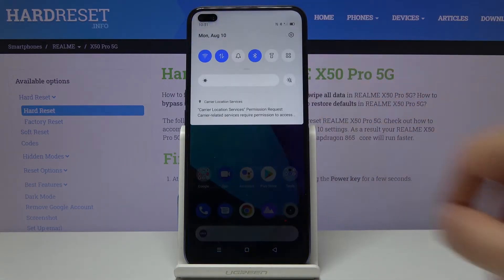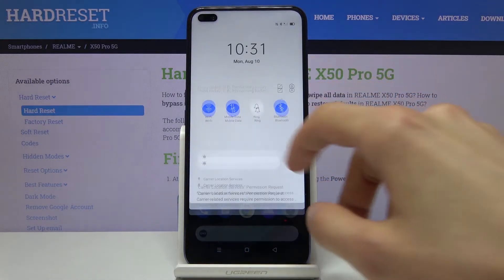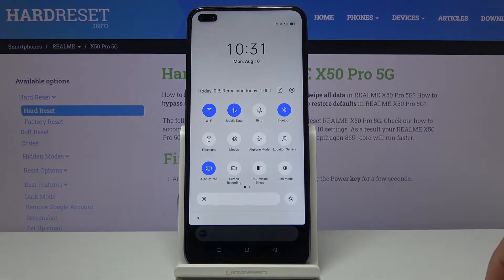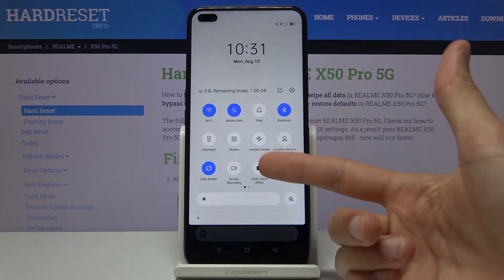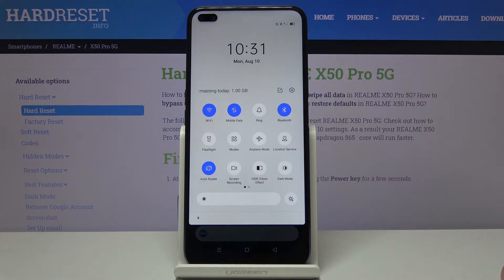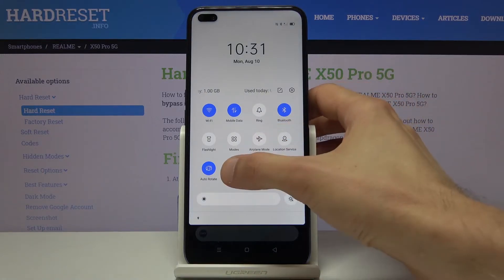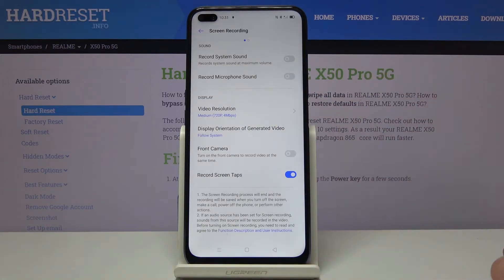To get started, pull down the notification panel and find the screen recording toggle. Before you tap on it, you want to hold it. This will take us to the settings where we can customize exactly how it records.